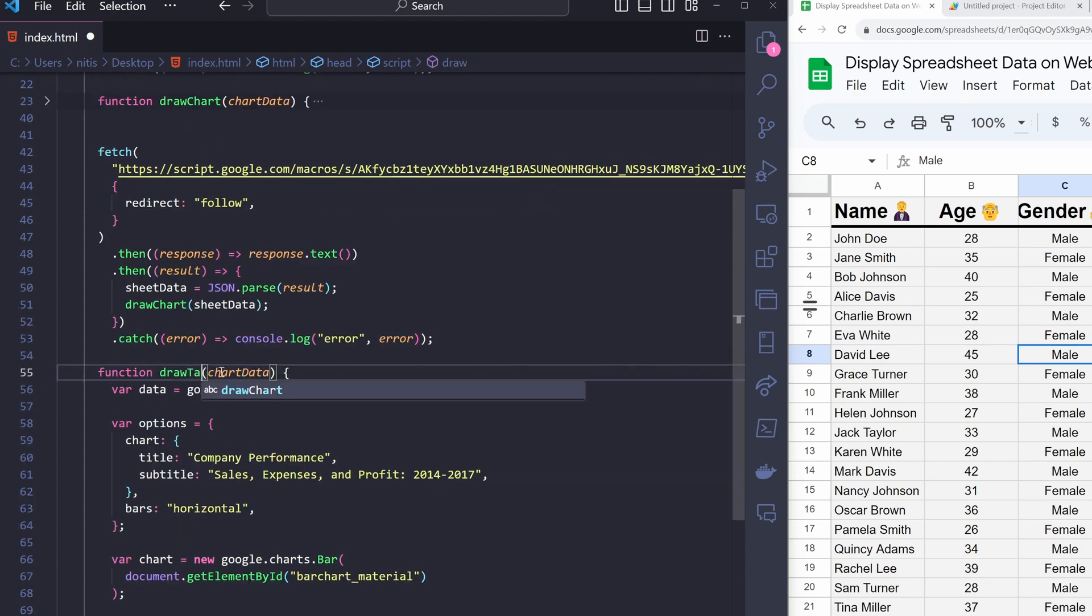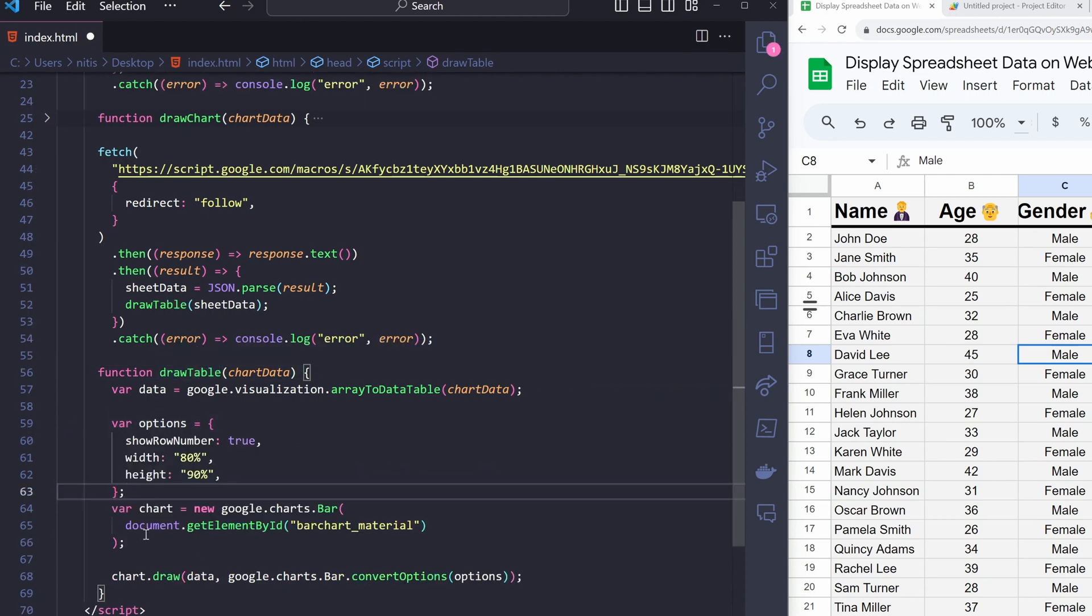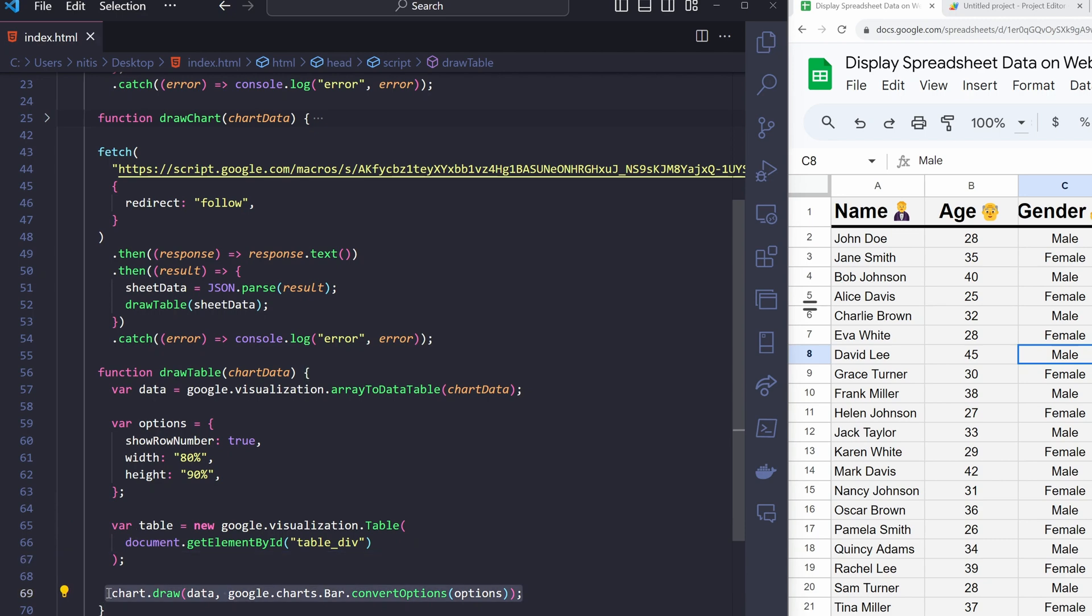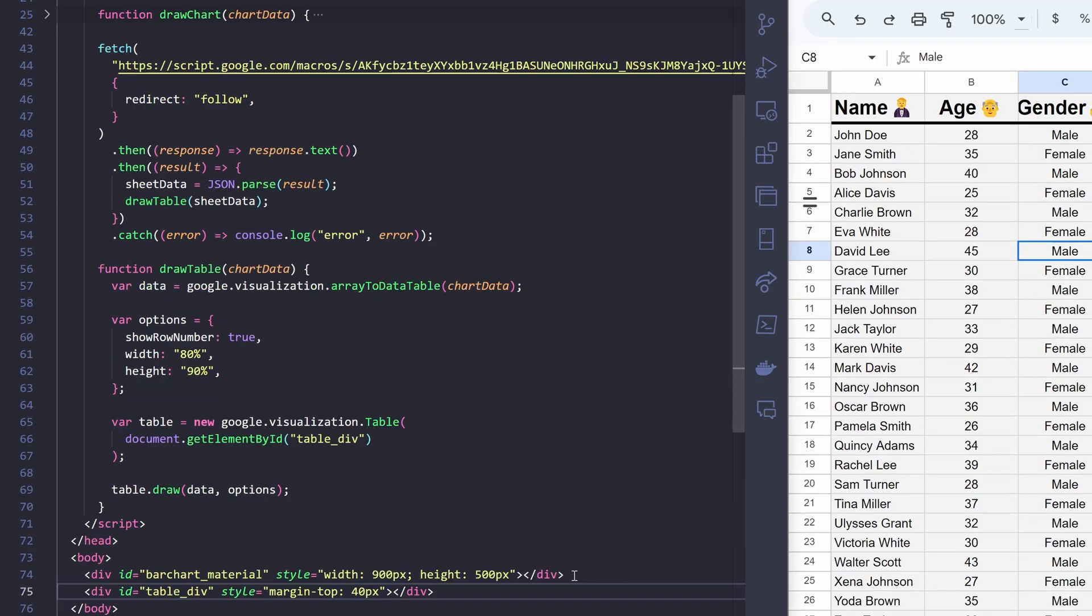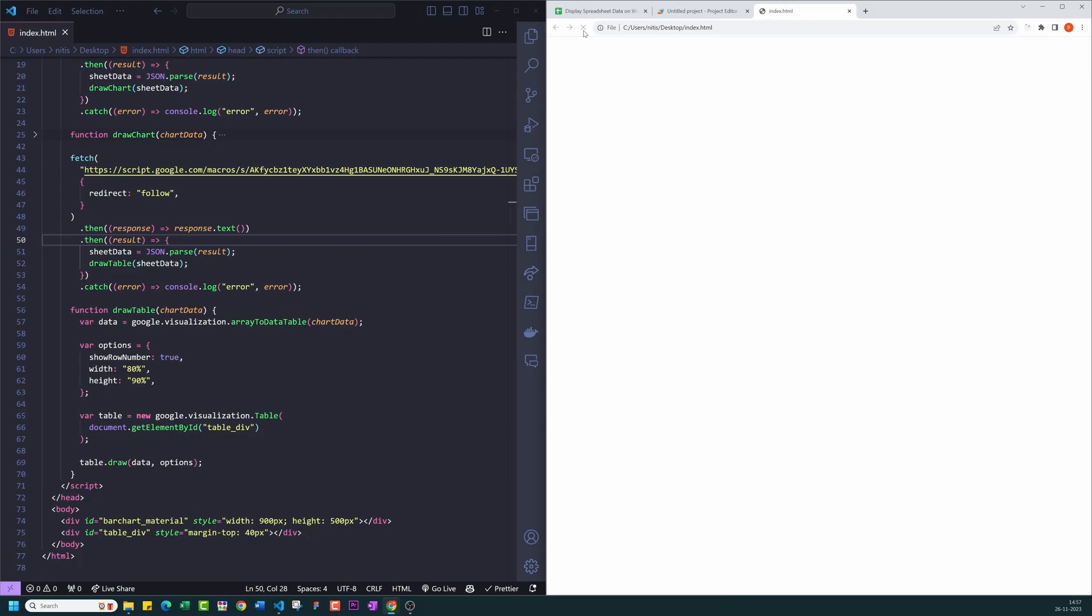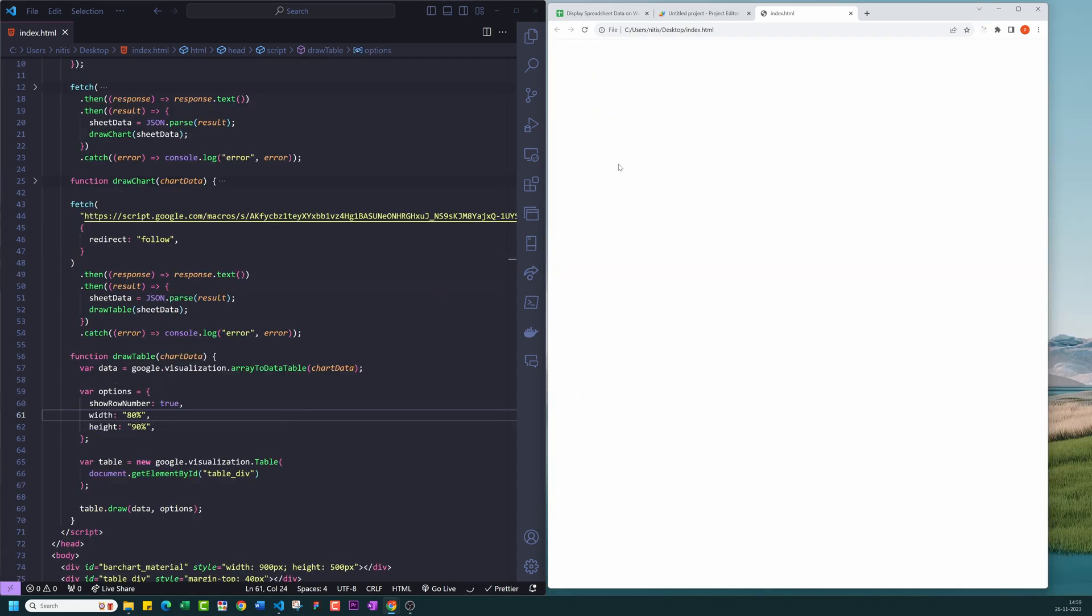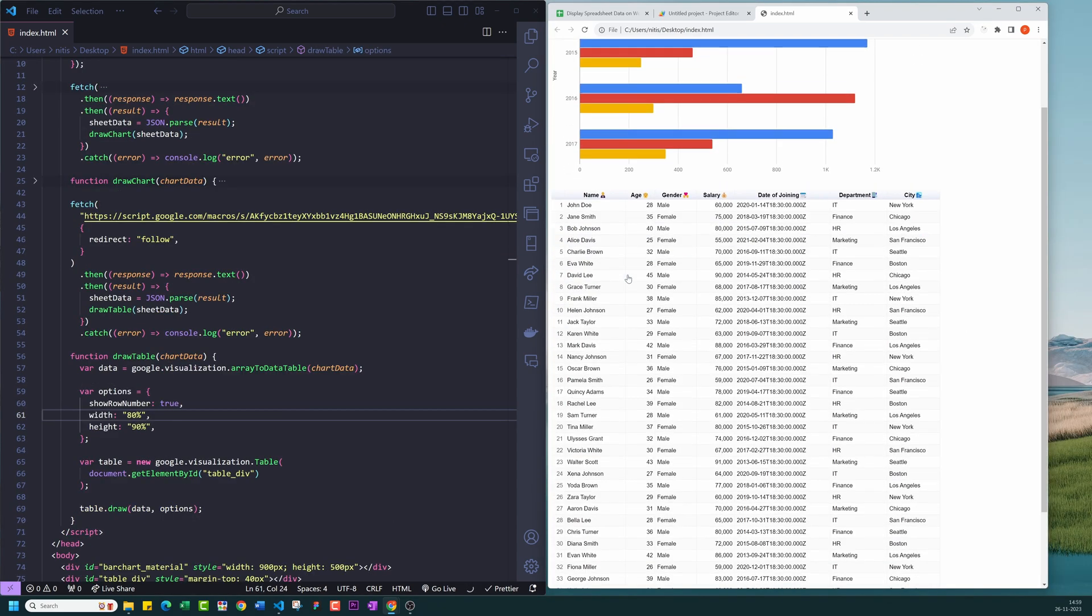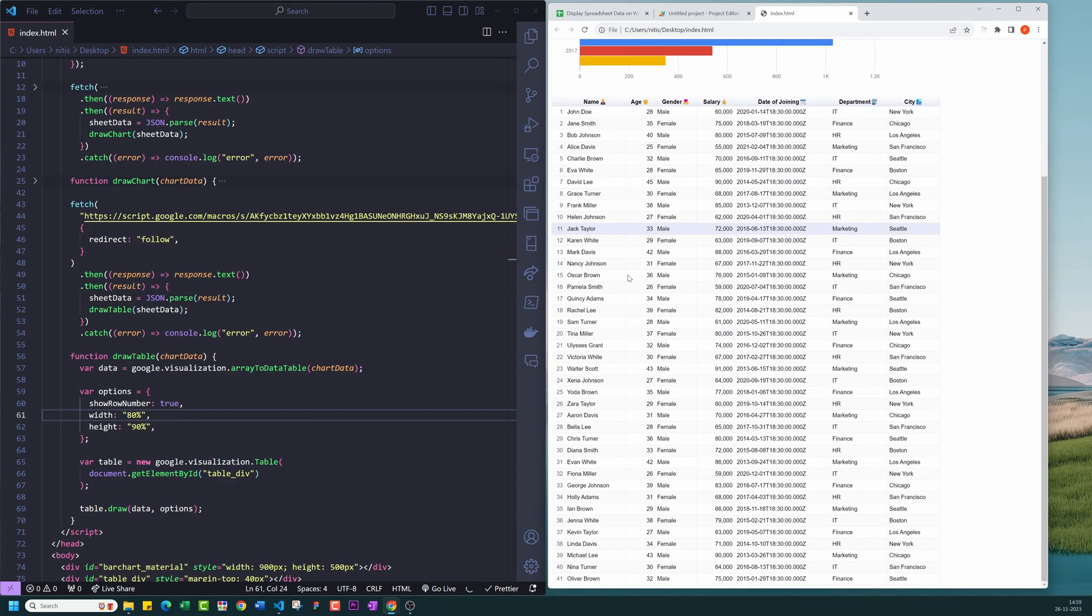Rename this function to draw table. I will have to edit my chart options. Change this code block a little bit so that it renders table instead of bar chart. I will have to include an additional div element to contain table and provide the corresponding div ID to chart.draw function. Now, let's test this.